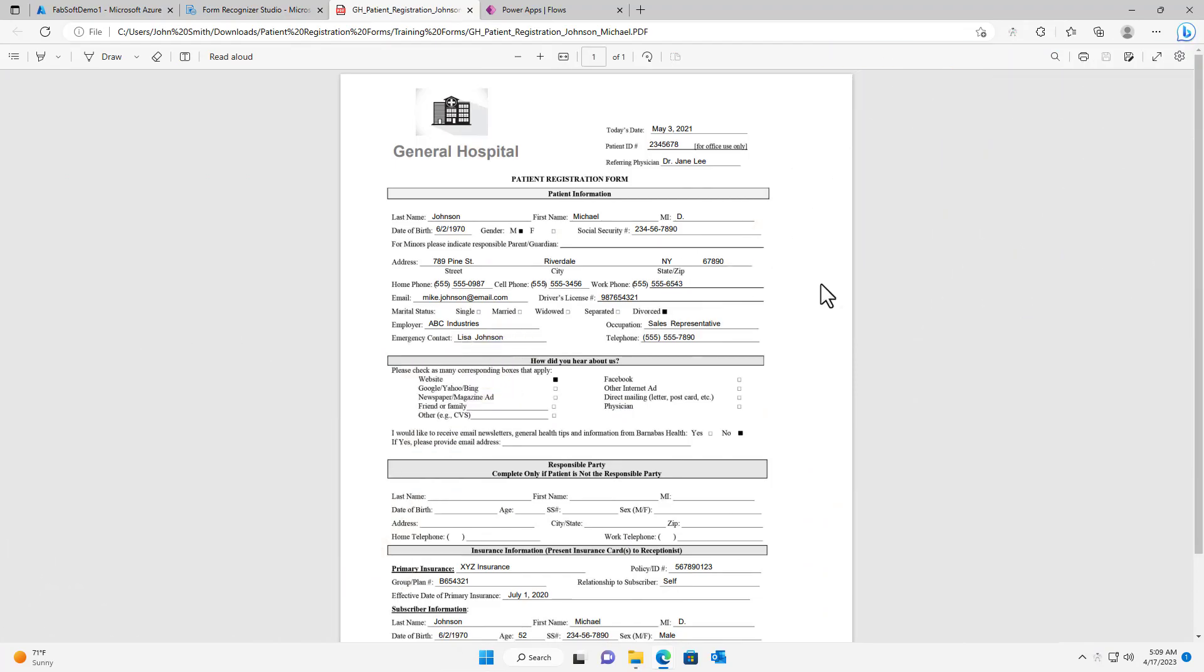Once a document intelligence model has been created, it can be used in a vast number of ways. For this demo, I will use the document intelligence model's intelligent AI together with Fabsoft's desktop automation driver to send output data to a Microsoft PowerApps flow. The PowerApps flow will then upload the data to SharePoint.